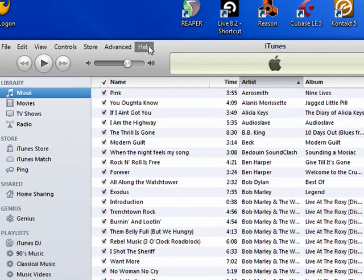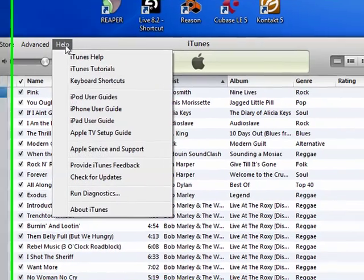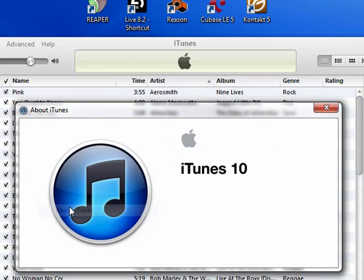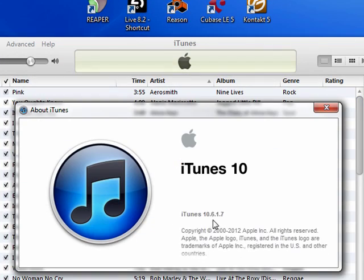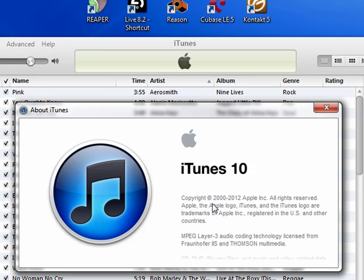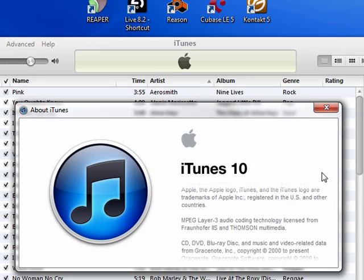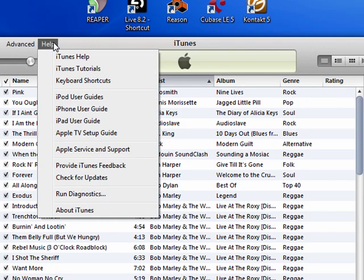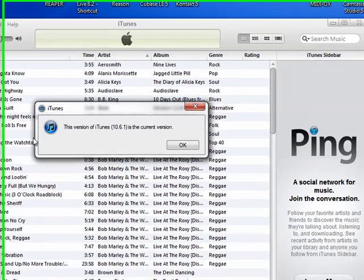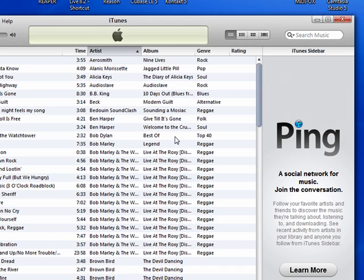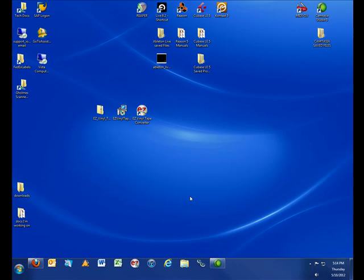We want to ensure that we have an updated version of iTunes as well. If you go to the Help menu and choose About iTunes, it will tell you the exact version of iTunes that you have on your computer. In order to ensure we have the latest version within the Help menu, you can also choose Check for Updates. If you do not have the most updated version of iTunes, please update it now. Once this is done, close iTunes.